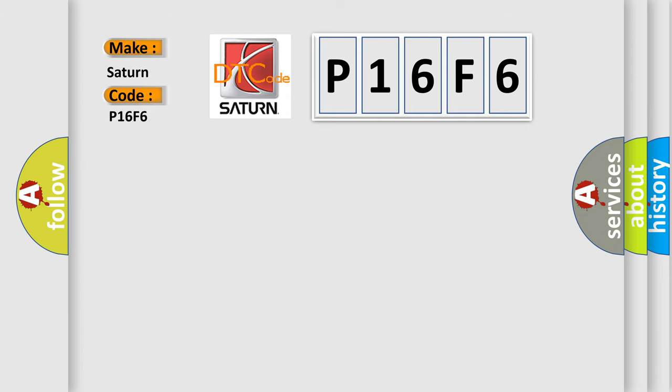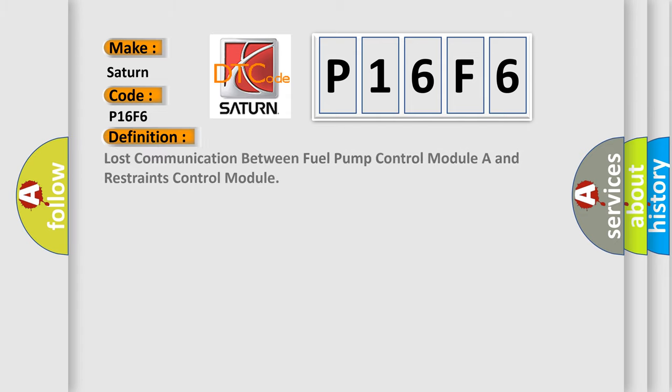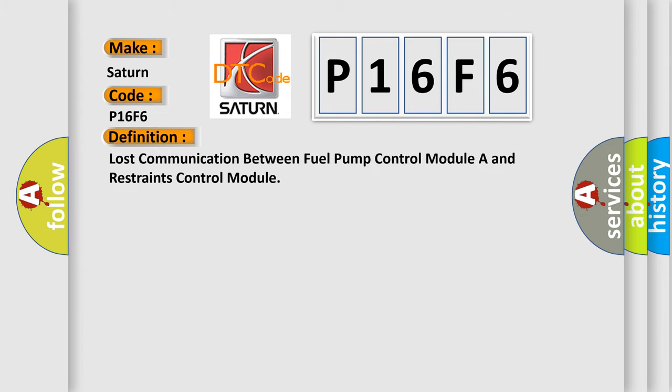The basic definition is Lost communication between fuel pump control module and restraints control module.